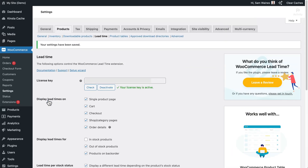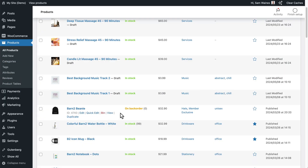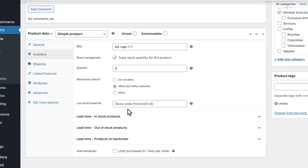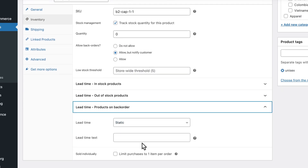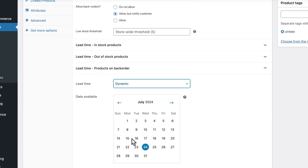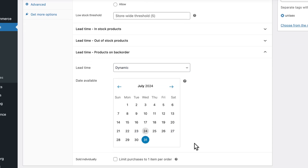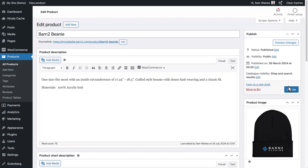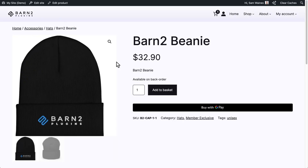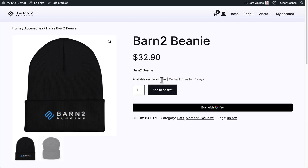Once we save changes, we can go to any of our products and see that this beanie is on backorder. If I click on edit and go back to the inventory tab, we can see the new lead time options. Because this is a product on backorder, we can change this to a dynamic schedule and choose a date in the future when we expect the products to arrive, then click update. Refreshing the product page, you can now see it says 'on backorder for eight days' because the products are set to arrive at the end of the month.